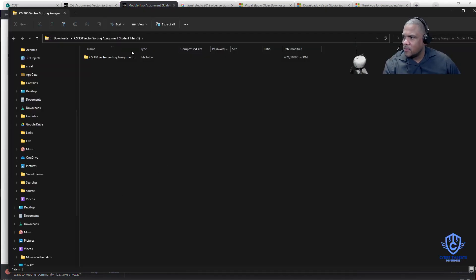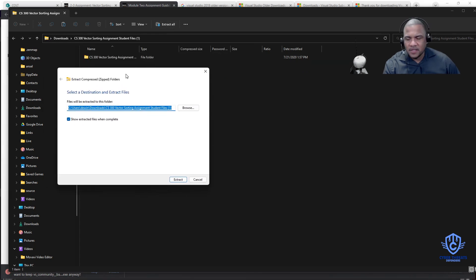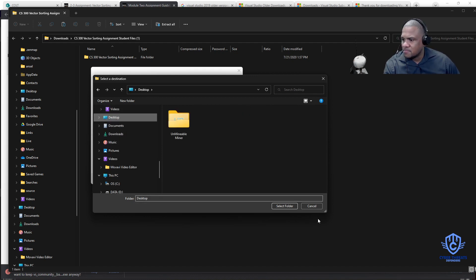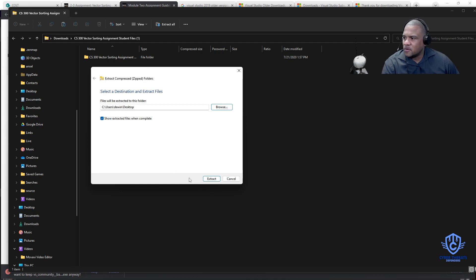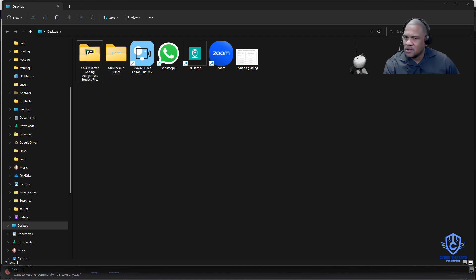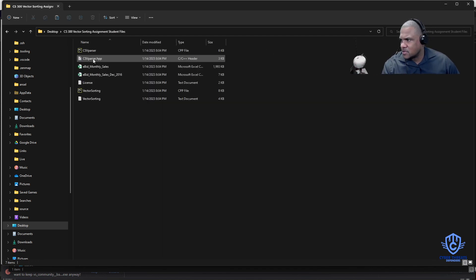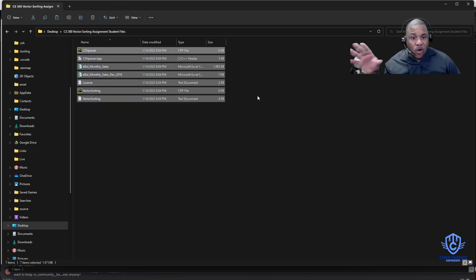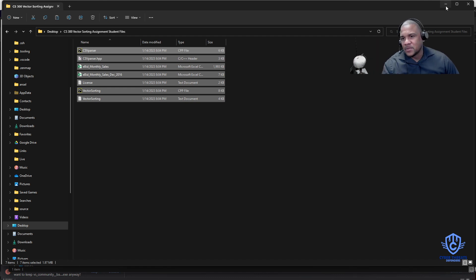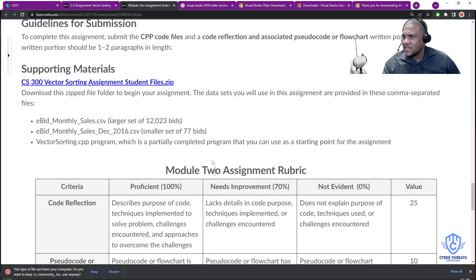Once you download the file, unzip it. I'm going to put it on my desktop, select the folder, and extract or unzip the file. The folder is there — these are the files you have. This is where I unzipped the folder. Keep that in mind and minimize this for now.